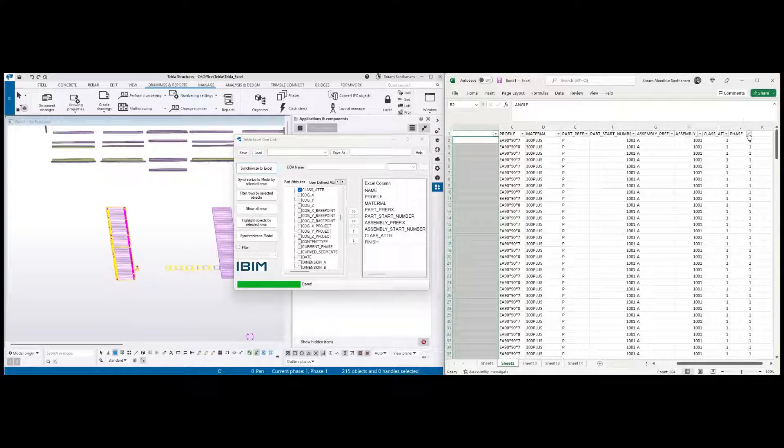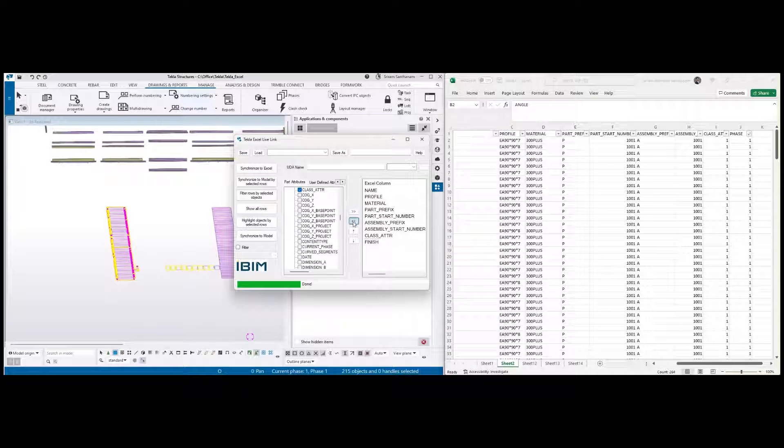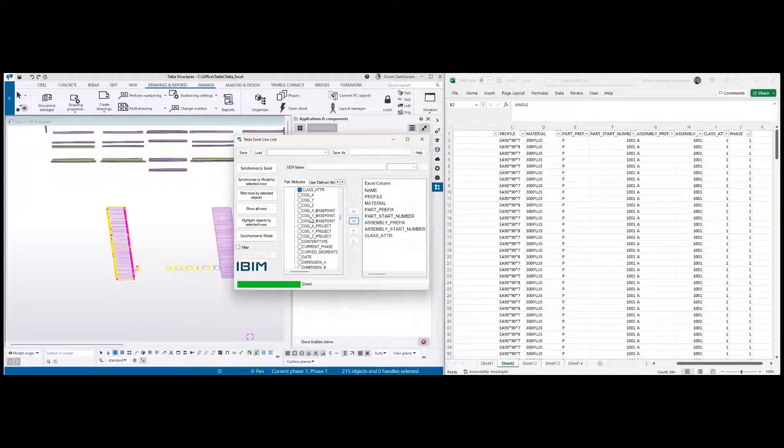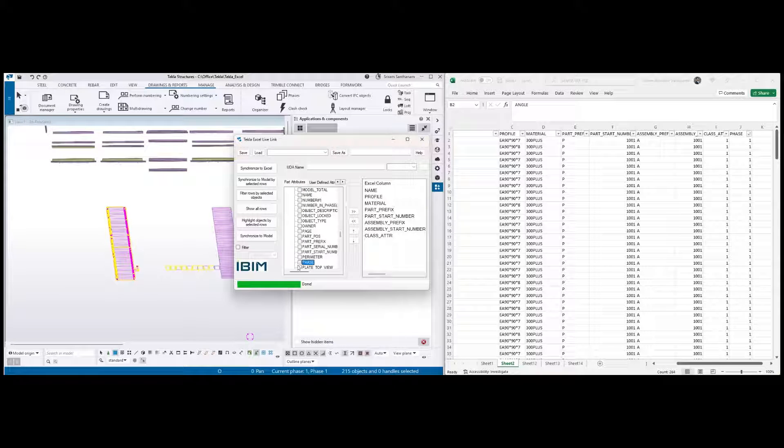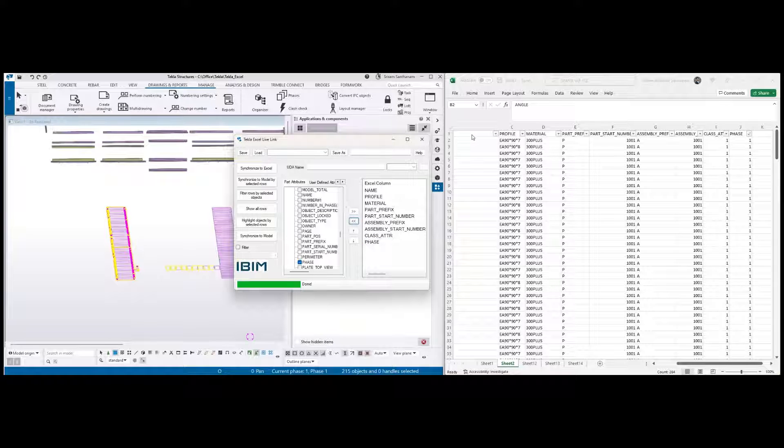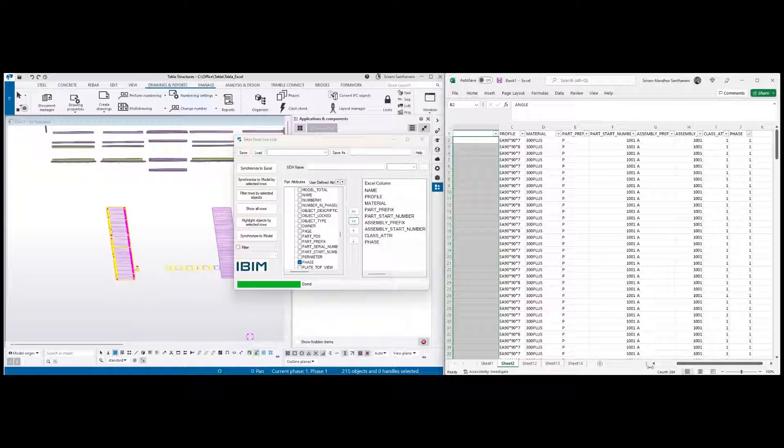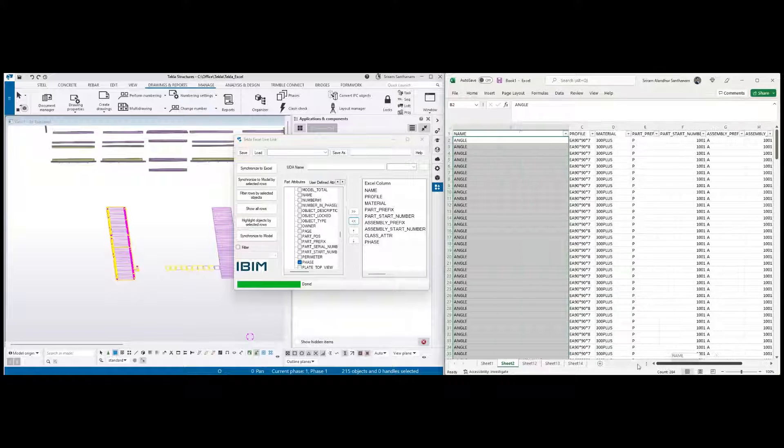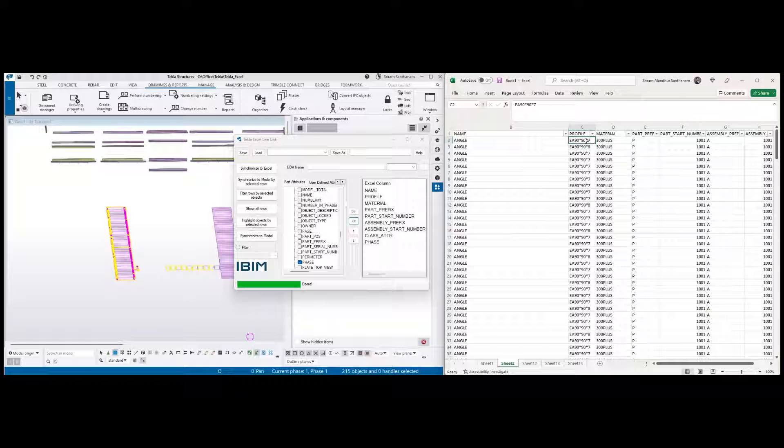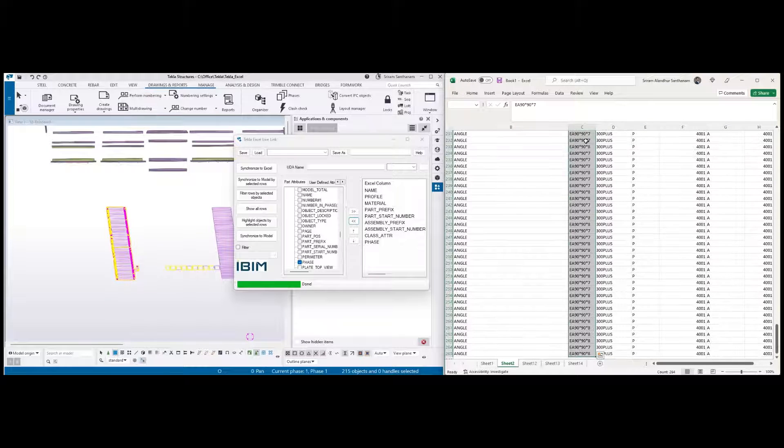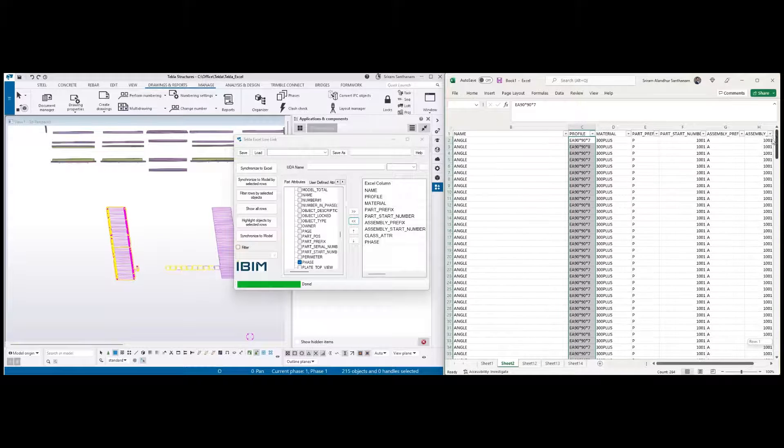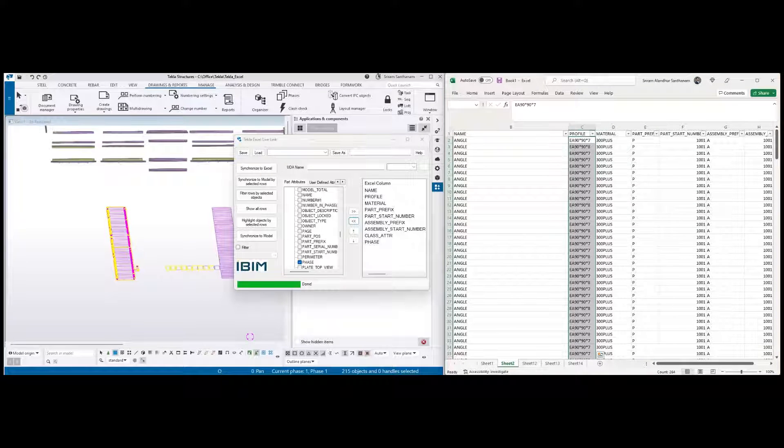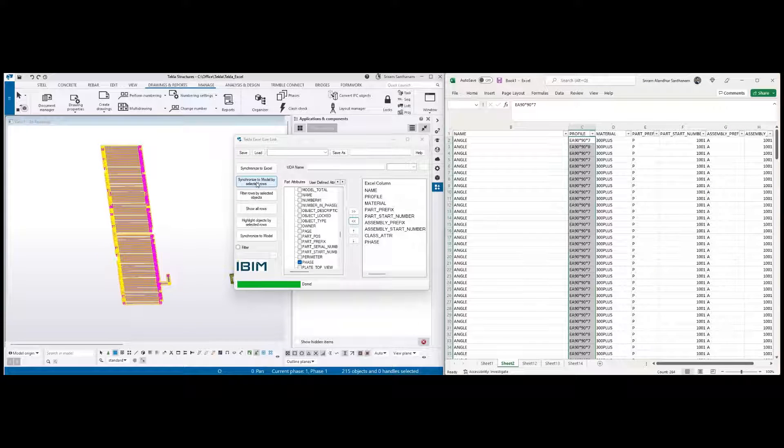So by phase, and what I need to do is I just remove this one and then take phase. So the data has to match: name, profile, material, part prefix, class attribute, and phase. As I said, you can select any one column and then synchronize to model by selected rows.